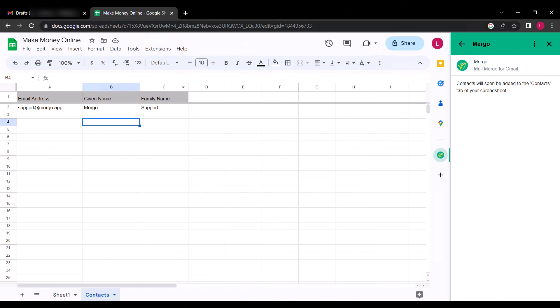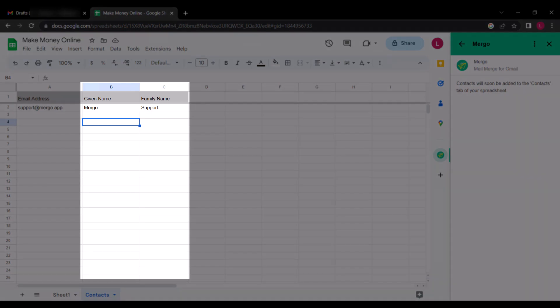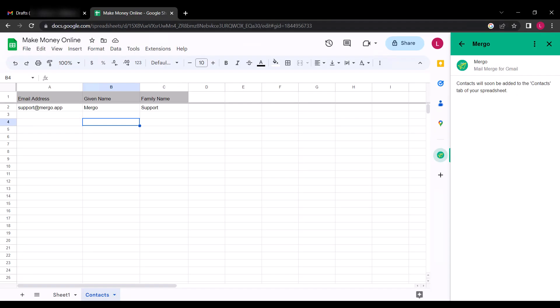Now back to the Google Sheet. After adding your recipients' email addresses under the email column, the given name and the family name field represents the first and last name of each email address. Well, it's not compulsory to add the first and last names if you don't know them. You can leave those fields blank.